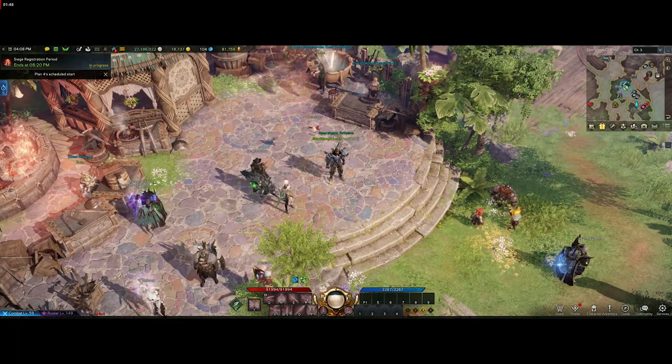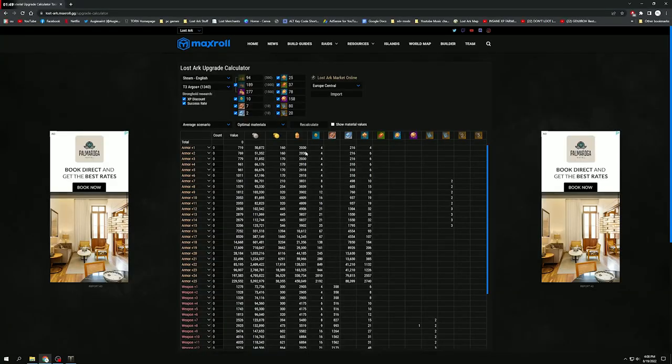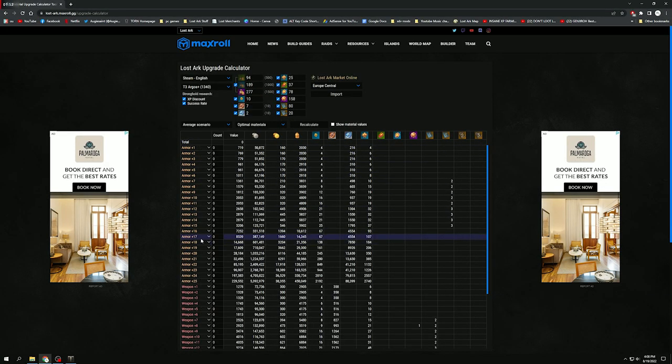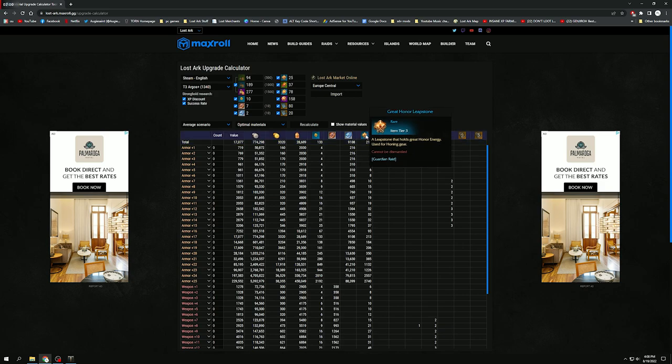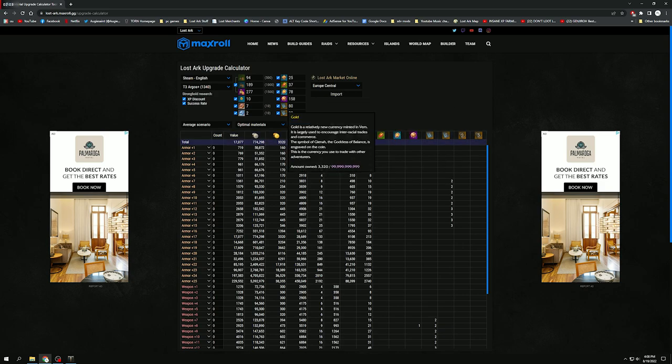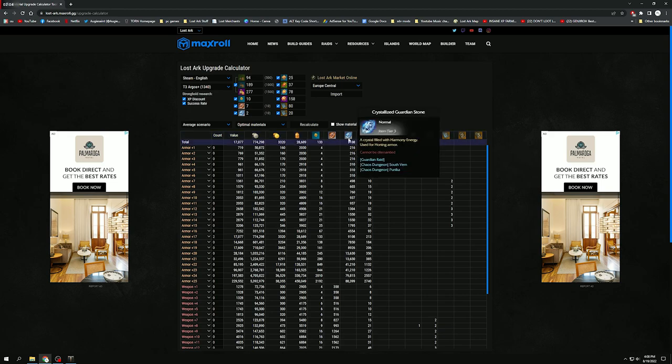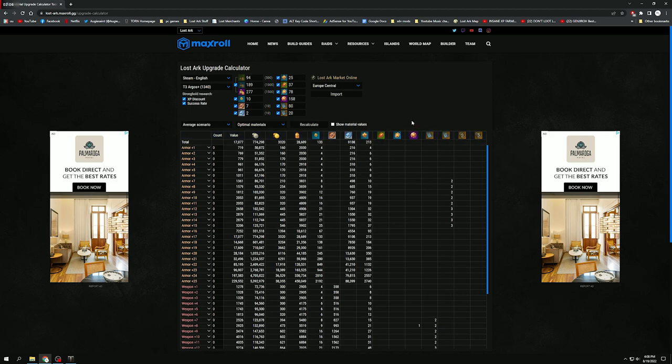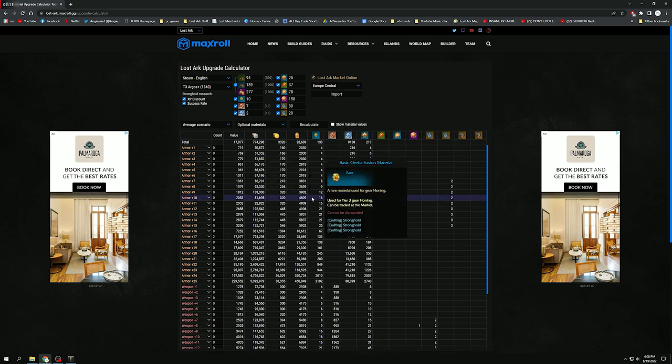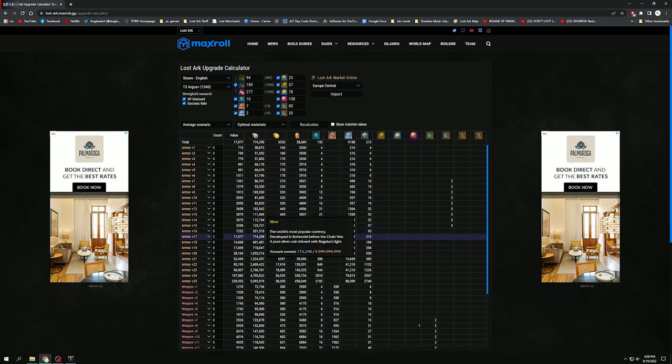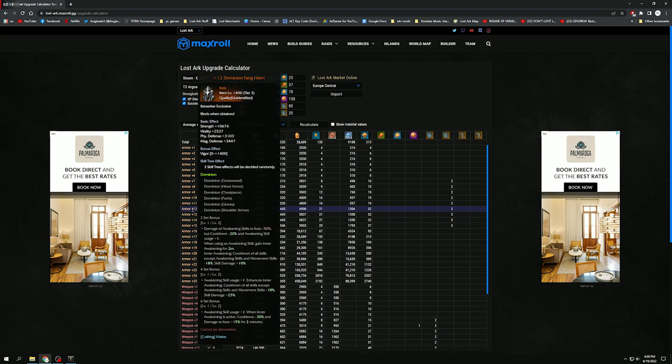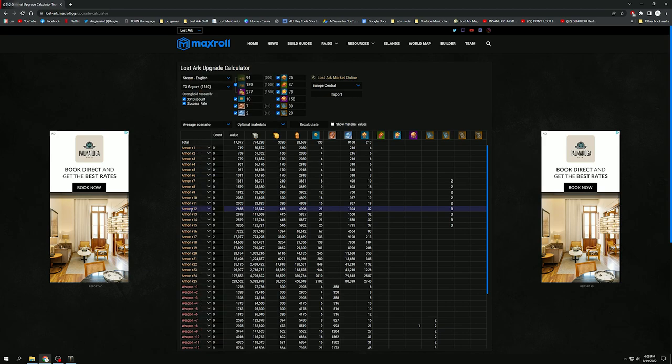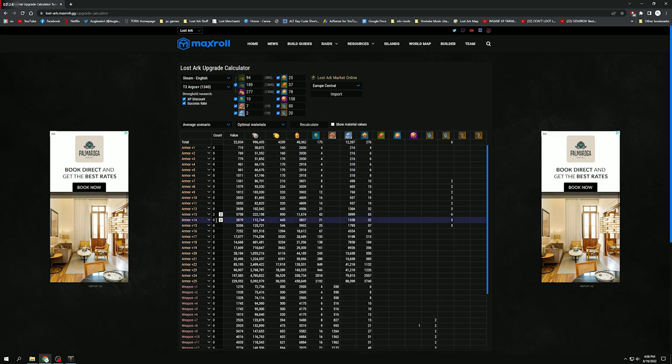So let's have a look at the calculator. What you actually have to do now, for example we want to get two plus 17 pieces, right? So you would think you just go and put in there two in the count, but when you put that in you see it's only going to cost 213 Greater Honor Leaps, 9,000 Guardian Stones, 3,000 gold. Now I wish the prices were actually like that, I wish it was that cheap and that easy to push them, but that is actually incorrect. So you actually need to put in individually what you want to upgrade.